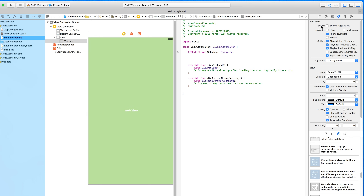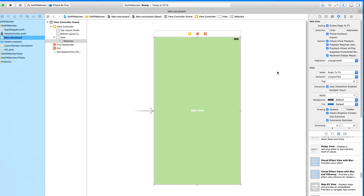Also, we're going to make sure we're scaling pages to fit. If you don't do that, your website will be automatically zoomed in, which is not great if the website you want to display is not designed for mobile applications. If you select scales to fit, it will load the website in its full glory. Once we've done that we can close our assistant editor and go back to our standard editor.